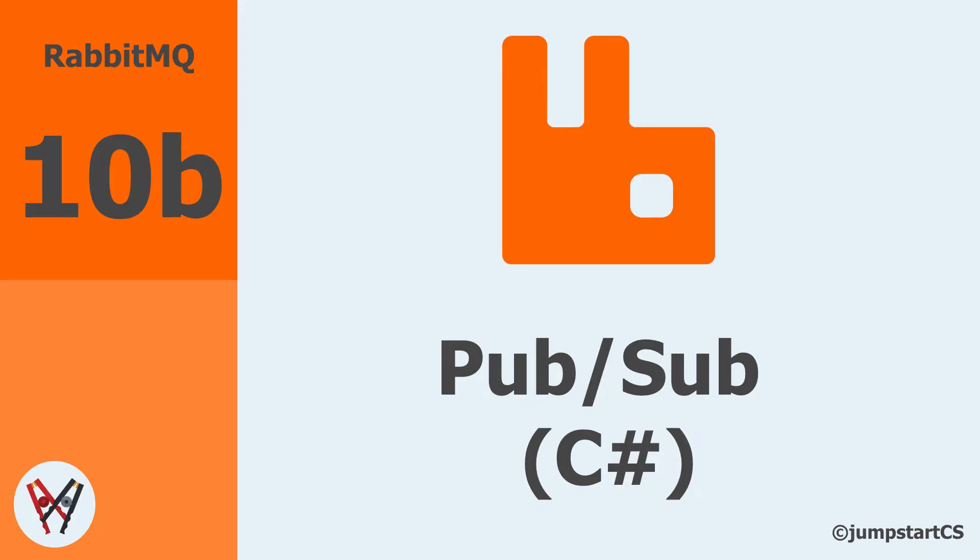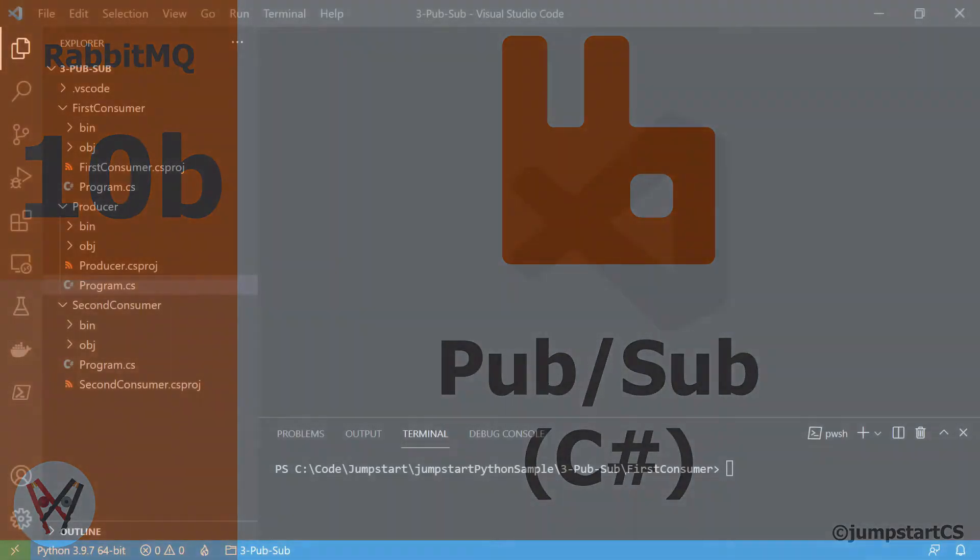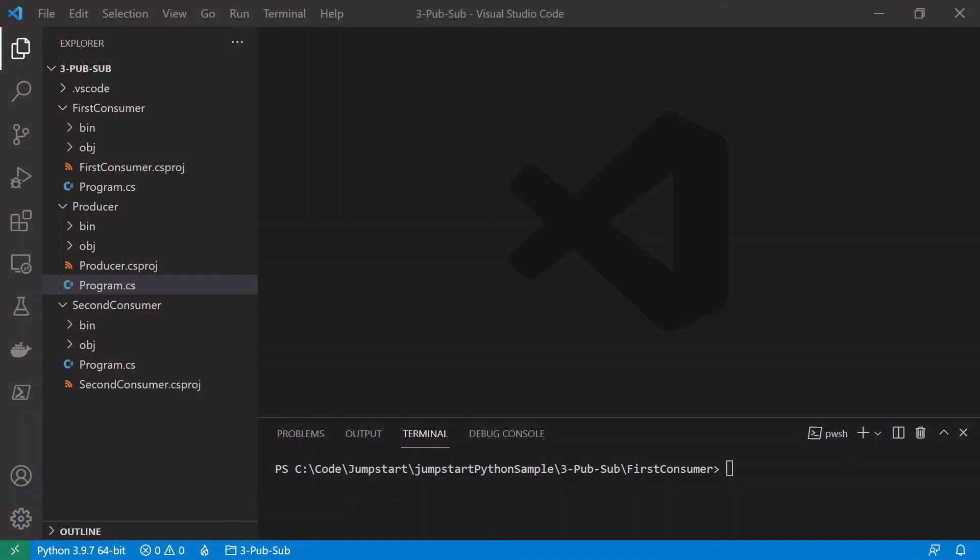Hi guys, welcome back to another video on RabbitMQ. In the previous video we looked at the basic conceptual overview of the pubsub pattern and why we might want to use it. In this video we'll look at its actual implementation and how we can set it up in .NET using C sharp.